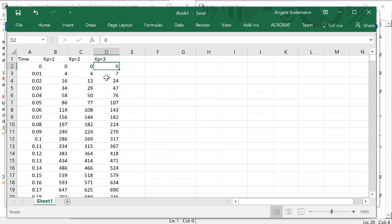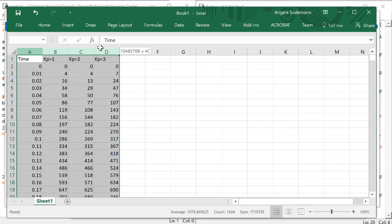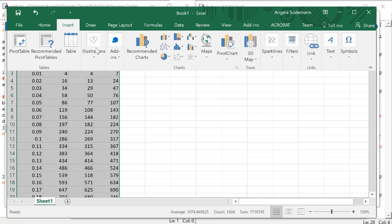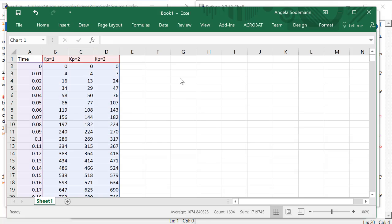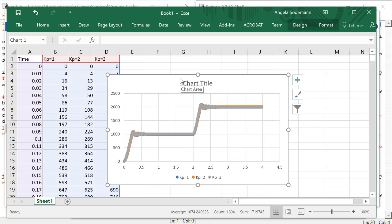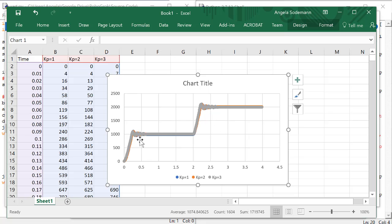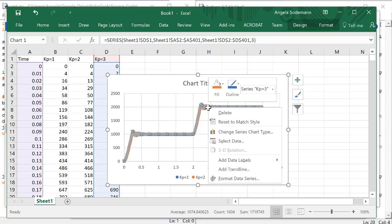Now, I'd like to see all of these values plotted on the same plot. So, I'm going to highlight all four columns, and then do insert, a scatter plot, and here we have plots for KP equal to 1, 2, and 3. It's really hard to see here because the markers are big. Let's see if we can change that.